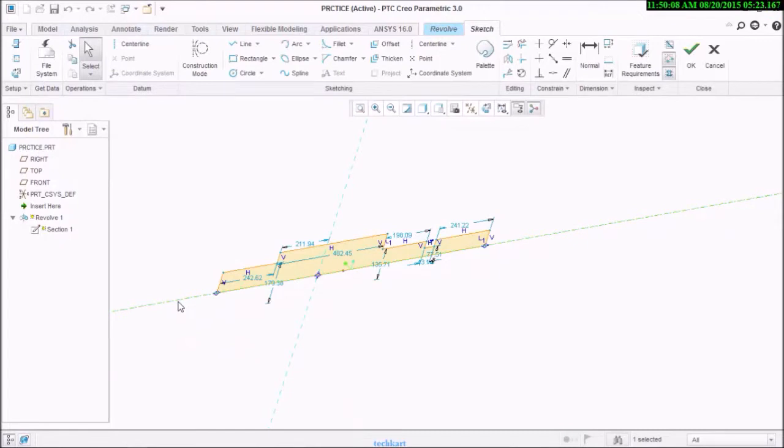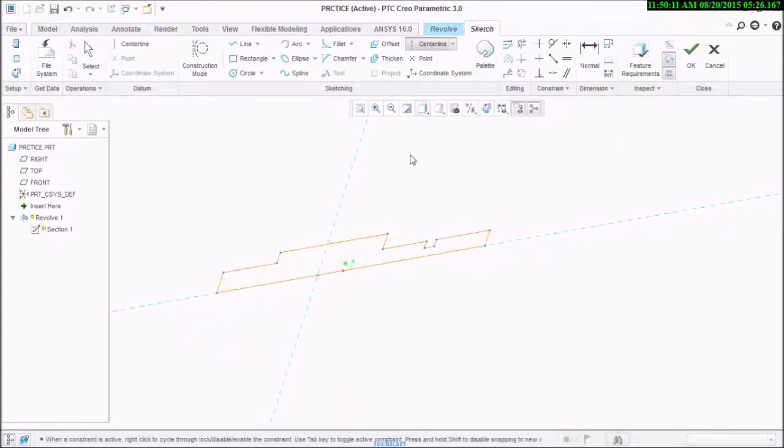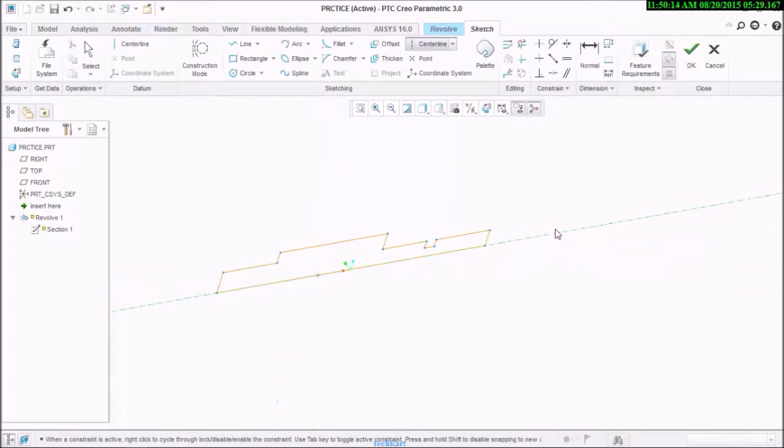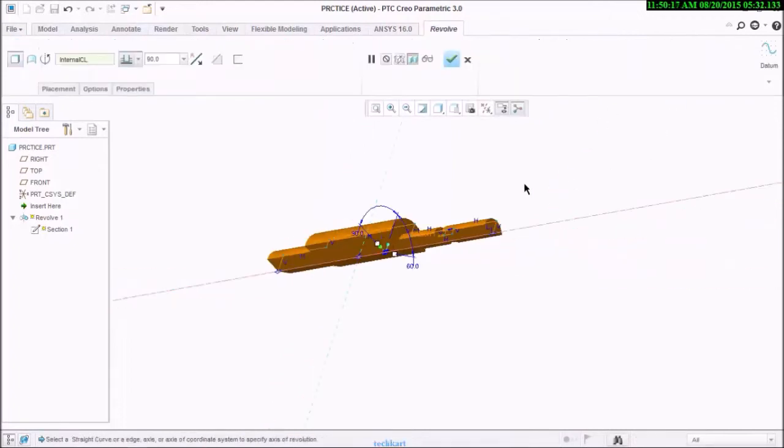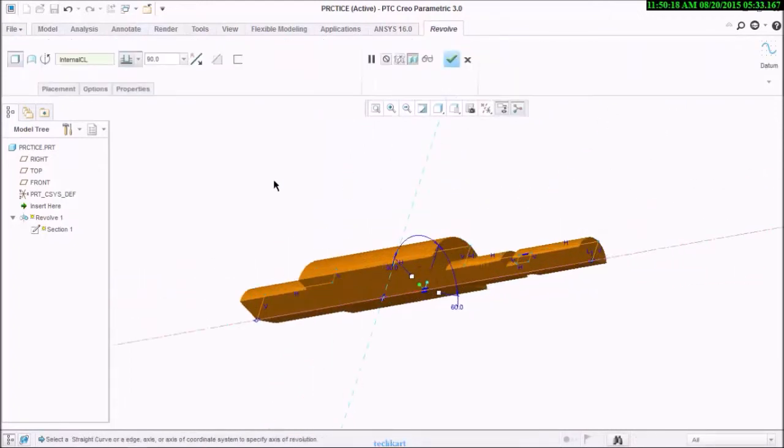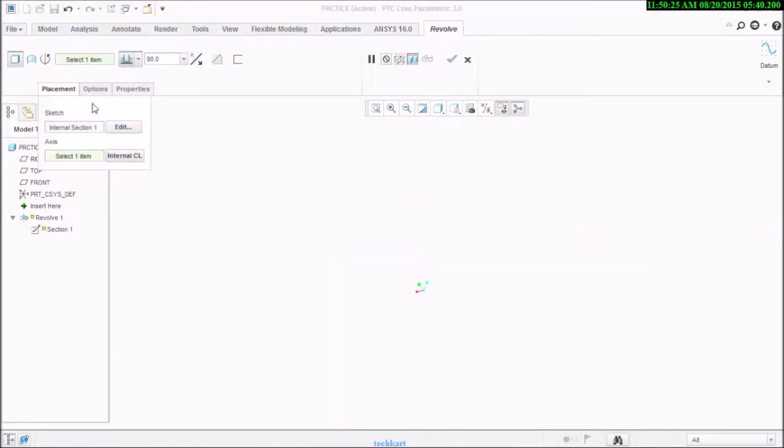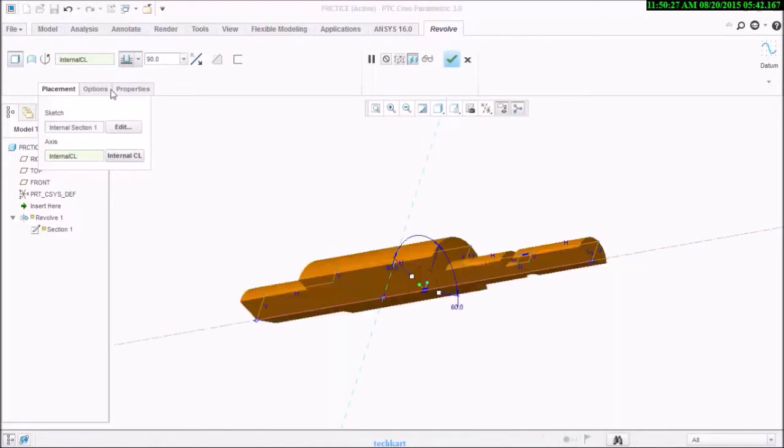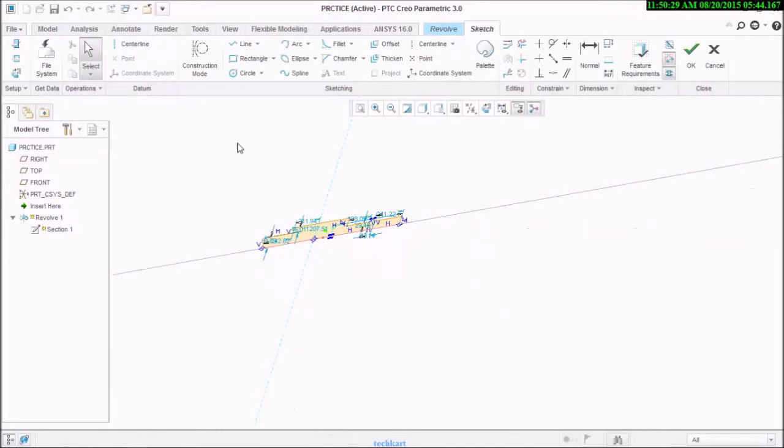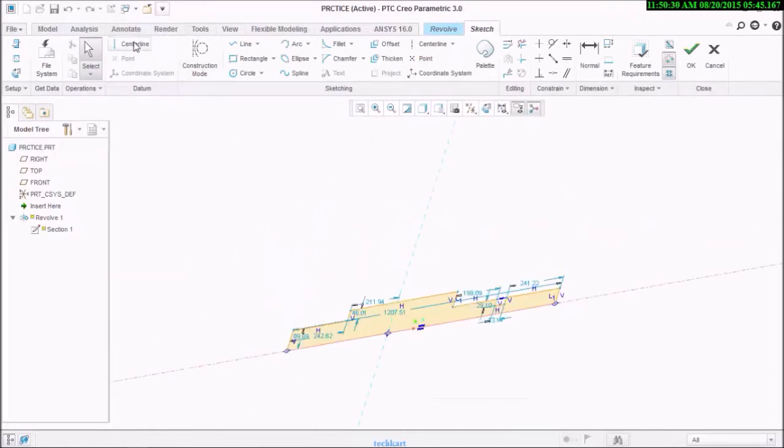Now let's say go for edit. If you forget to place this centerline and you have placed this one, then you don't have to worry about it. Just see that Creo will automatically understand that you are selecting this as a centerline.